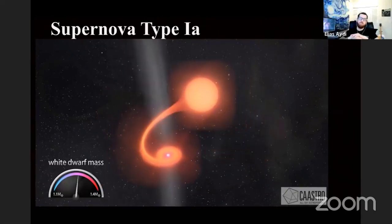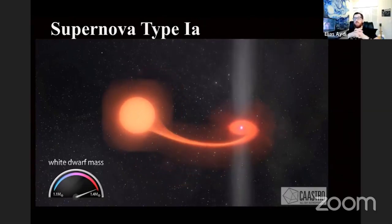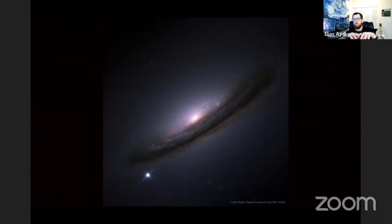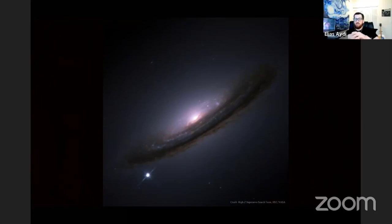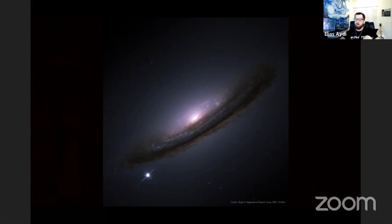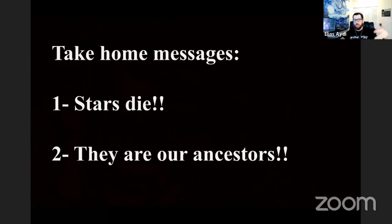Type 1a supernovae can be very bright. Here's an example of a supernova in comparison to an entire galaxy — you can see they can outshine an entire galaxy. Such explosions are actually forming the elements that our bodies are made from. When I study these stars, I feel like I'm studying my ancestors. I hope I also convinced you that yes, when we are talking about our ancestors, our true ancestors are the stars. My take-home messages: stars died, indeed — and they are our ancestors. That's a fact. Thank you very much.